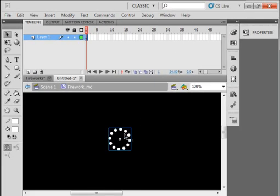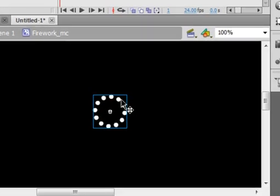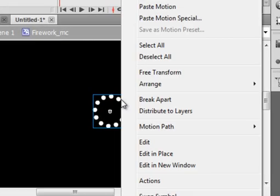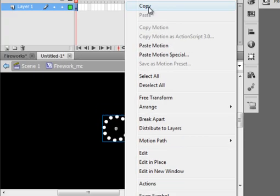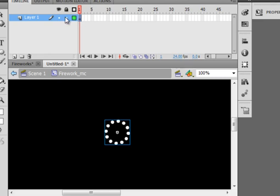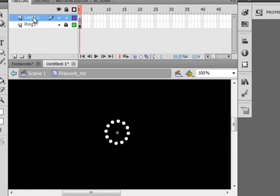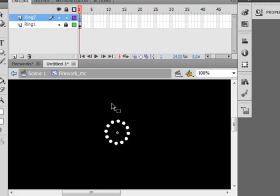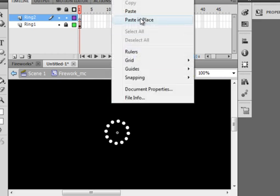Come down onto a T, get the crosshairs. Right click, copy. Lock this layer. Label this Ring 1, R-I-N-G 1. Insert a new layer. Call this Ring 2, R-I-N-G 2. Select the first frame. Right click, paste in place.